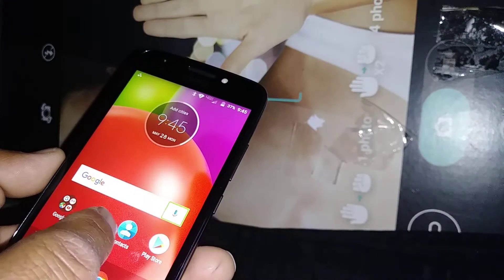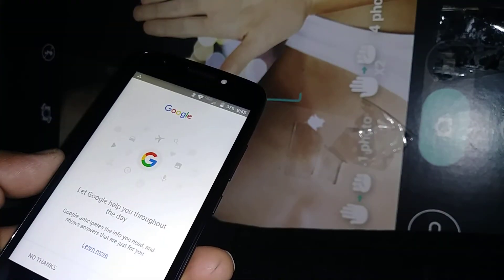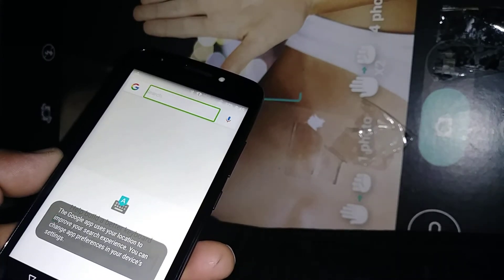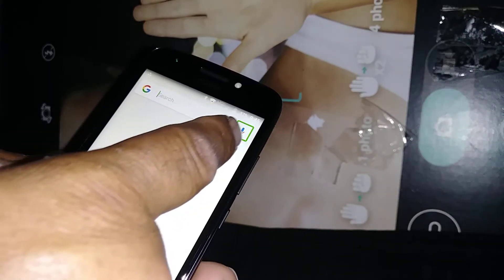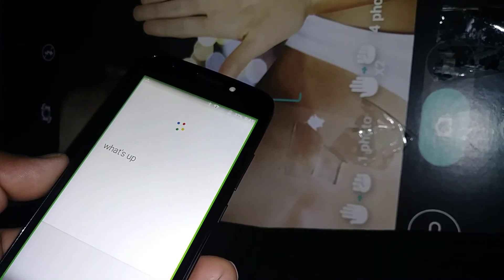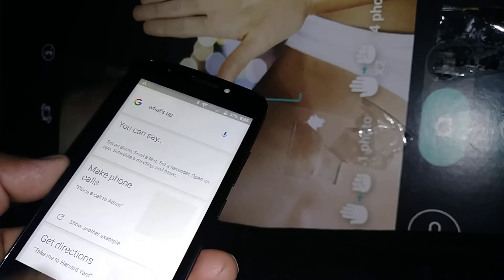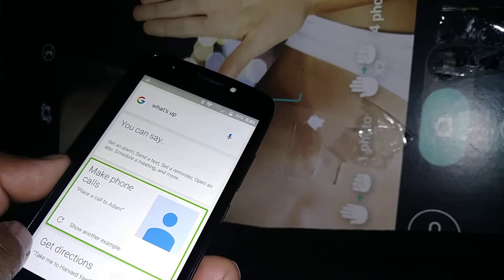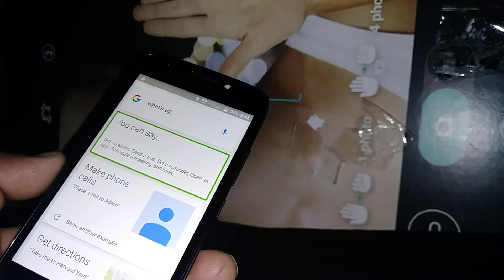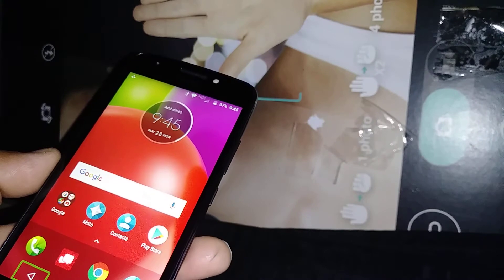To use voice input, select the microphone and just tell Google what you need — double tap and speak. If you need TalkBack to read out the screen, just select any section and it will tell you what is there.